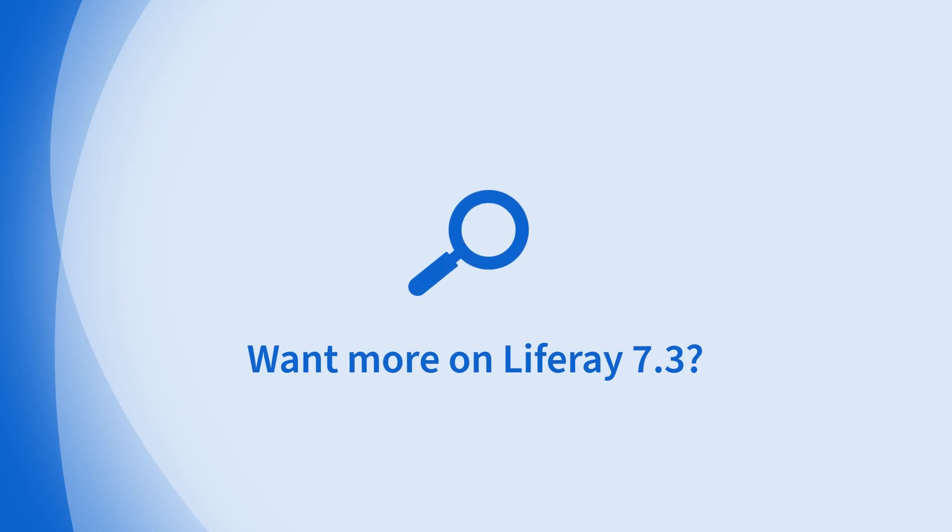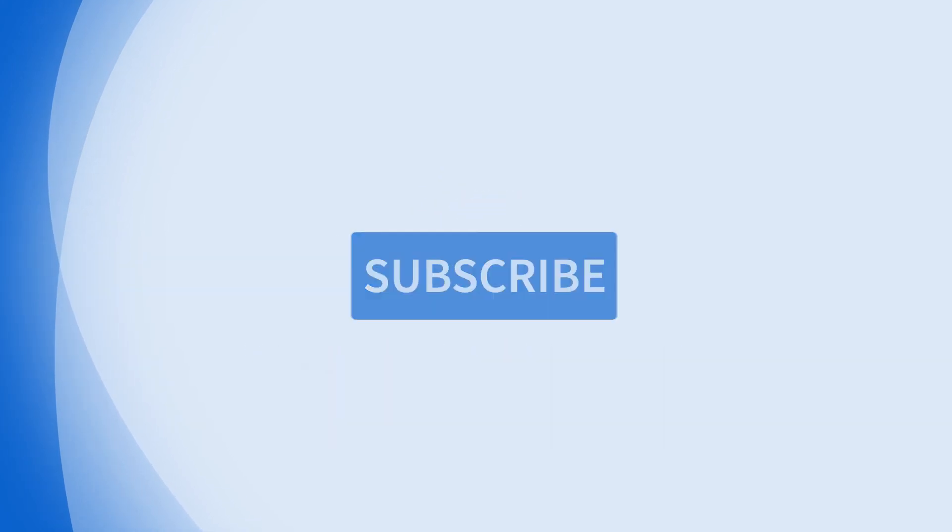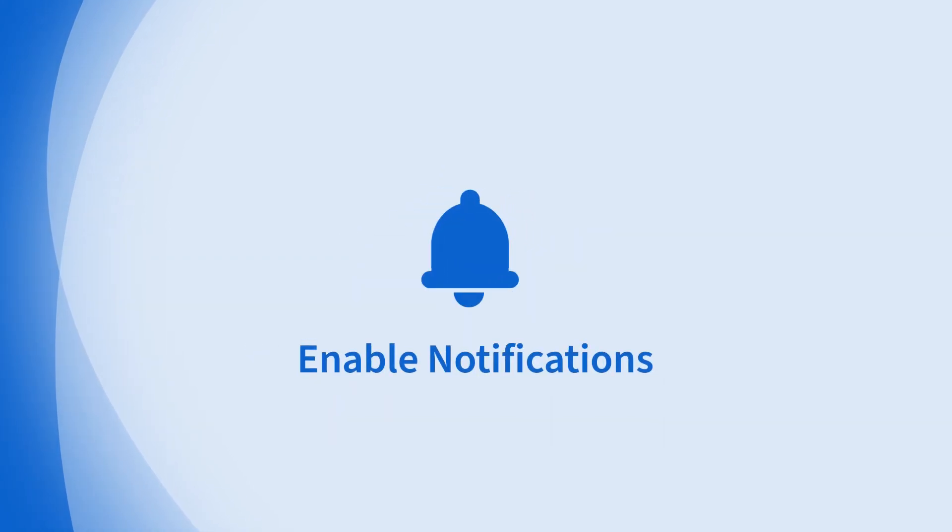Looking for more on 7.3? Subscribe and hit the bell for notifications to stay tuned for more in-depth feature videos.